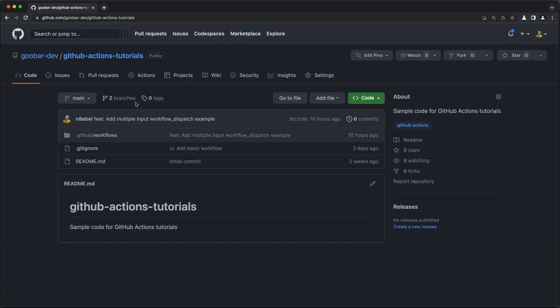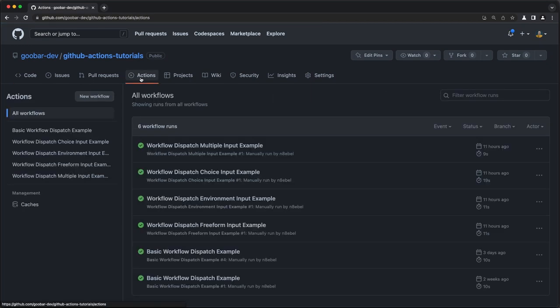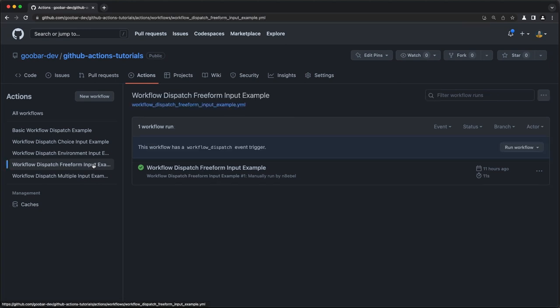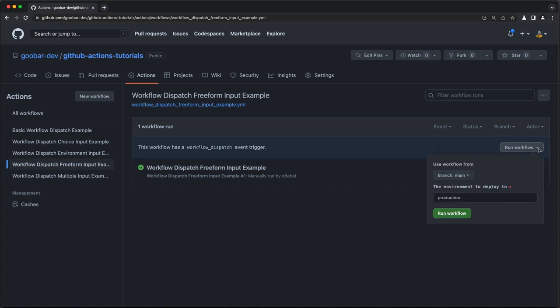So I will navigate to the actions tab in GitHub, and I'm going to scroll down to the freeform input example. Now, like any workflow dispatch event, I can then click the dropdown here and notice that we now have a freeform text field in which we can enter the environment name that we want to deploy to. We've also set it to production as a default value, so we see that production is pre-populated in this text input field. We're free to change this to anything we want. In this case, I'll change it to dev, and then I can run the workflow.